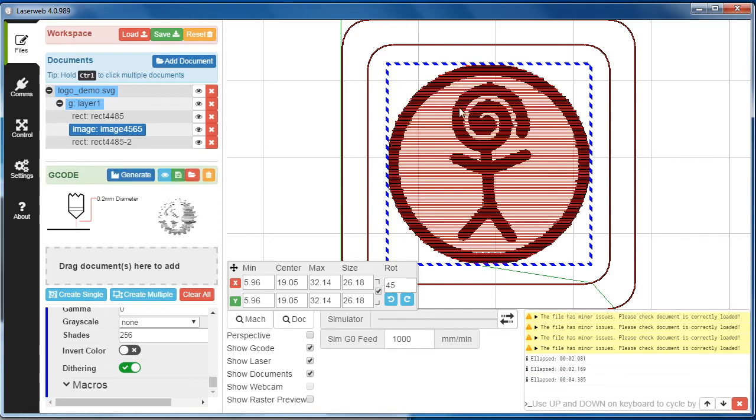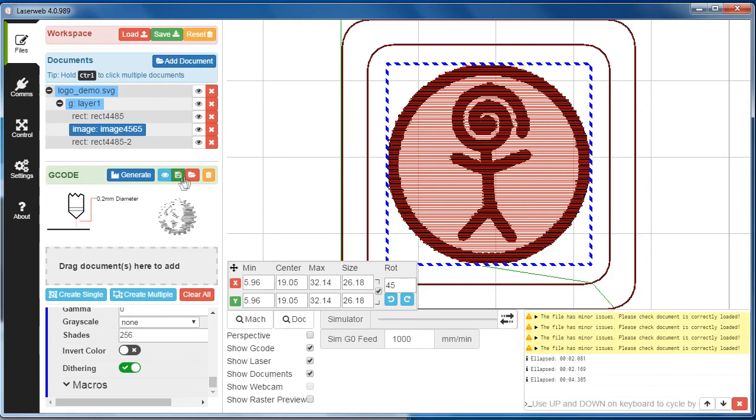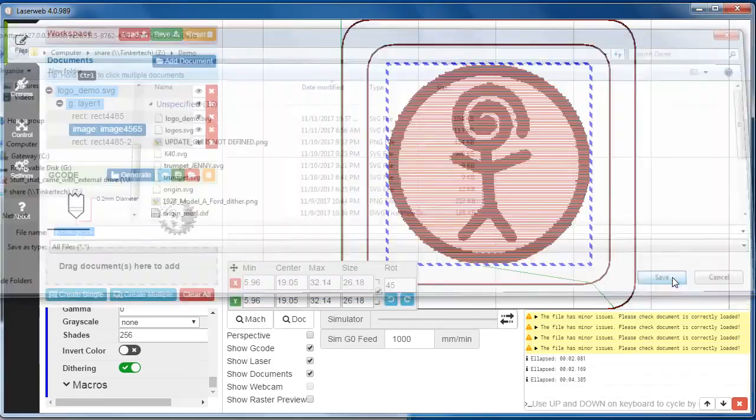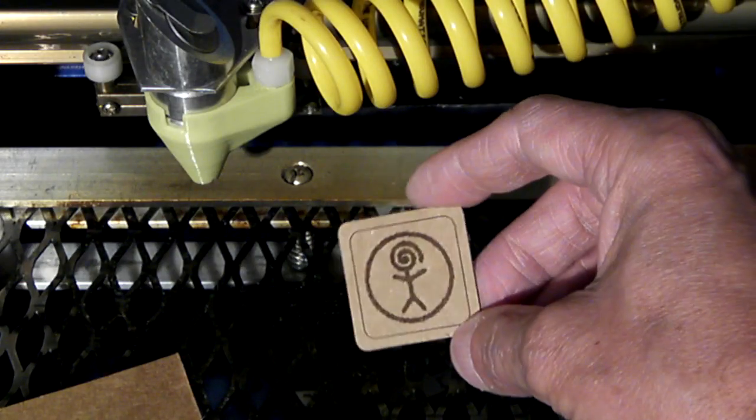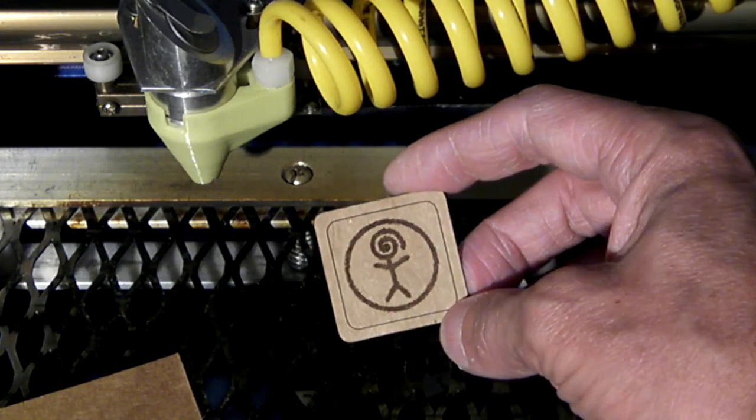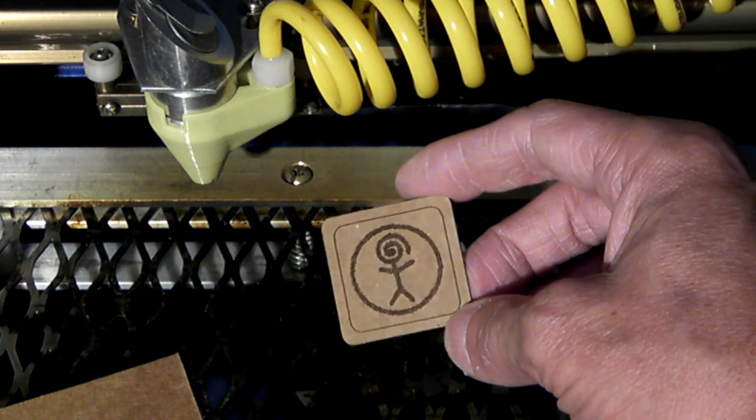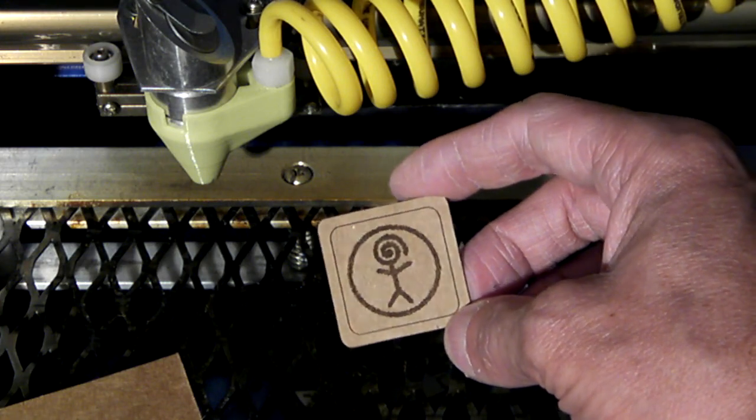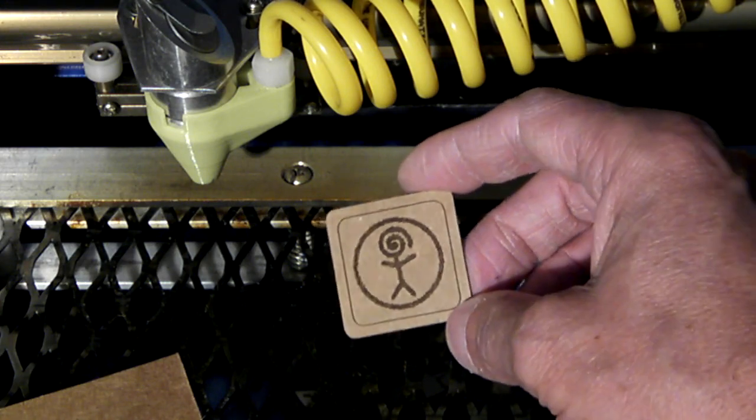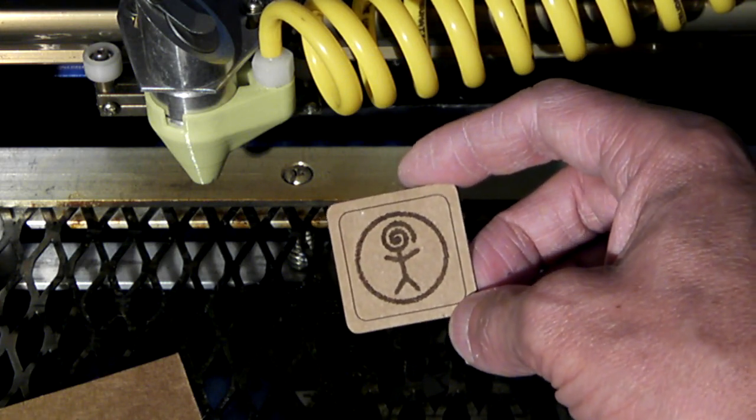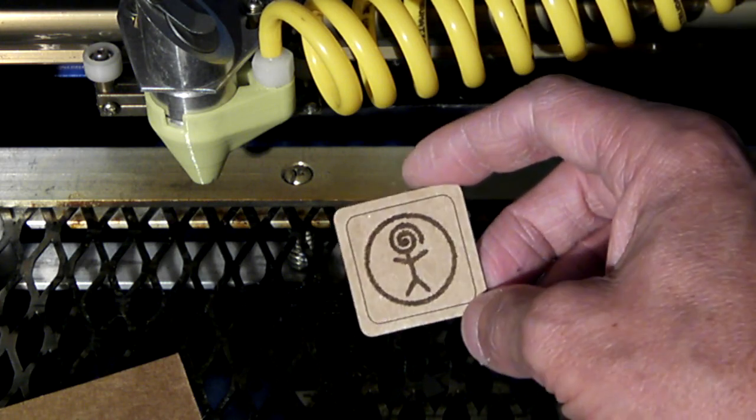We go back up here, let's generate the G-Code and see what happens. Okay, that looks pretty good. It's trimming it so it's not running the whole width. One of these settings in here changes that, but that looks okay. I think I have everything set up. I'm just going to go ahead and save my G-Code.